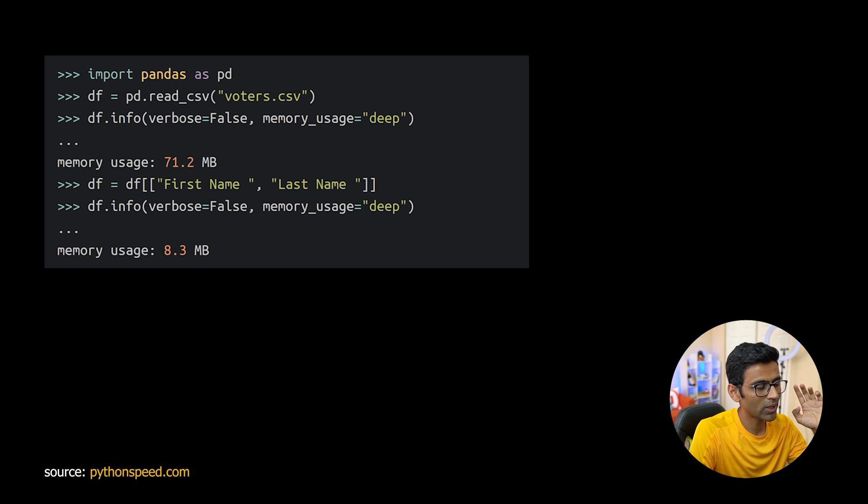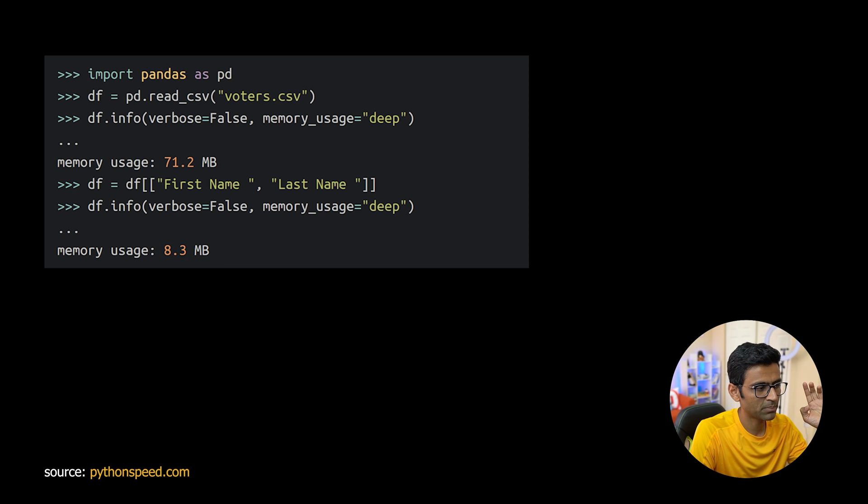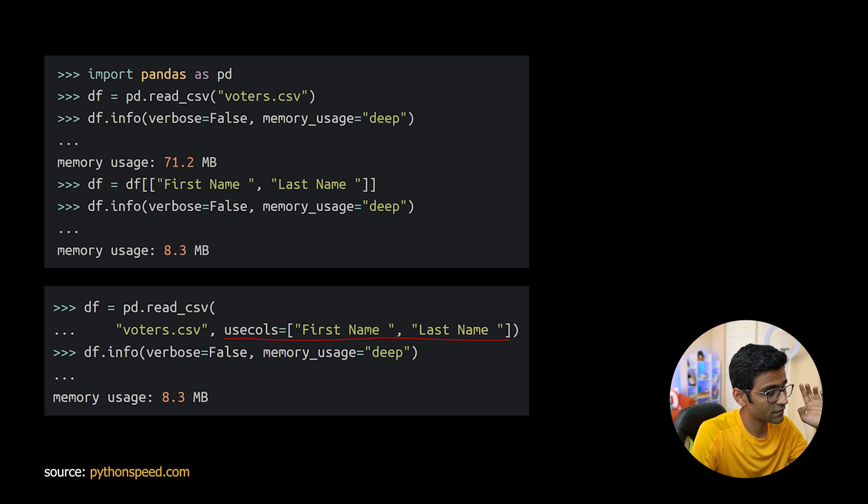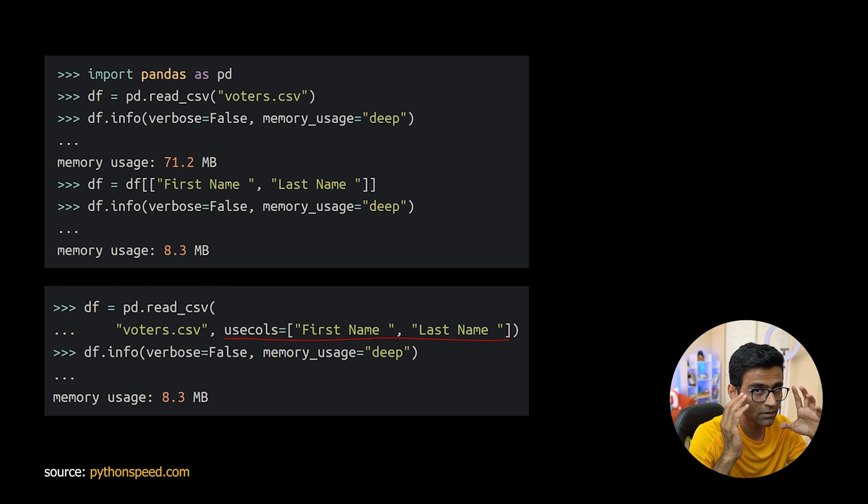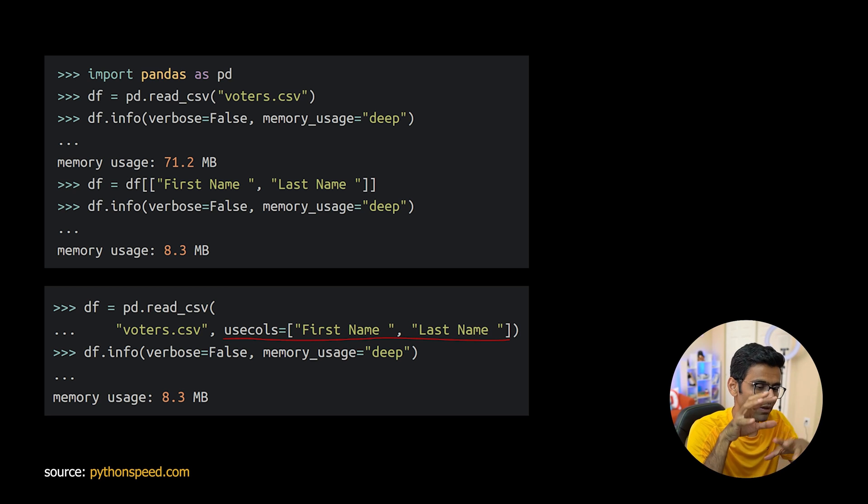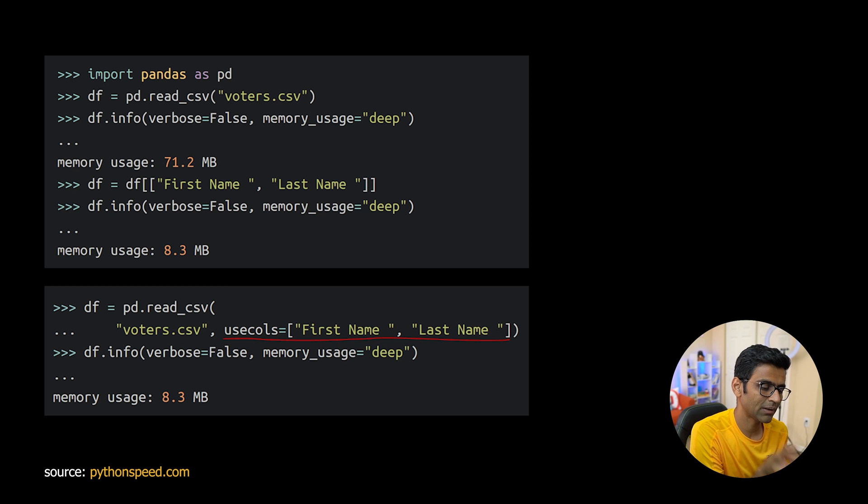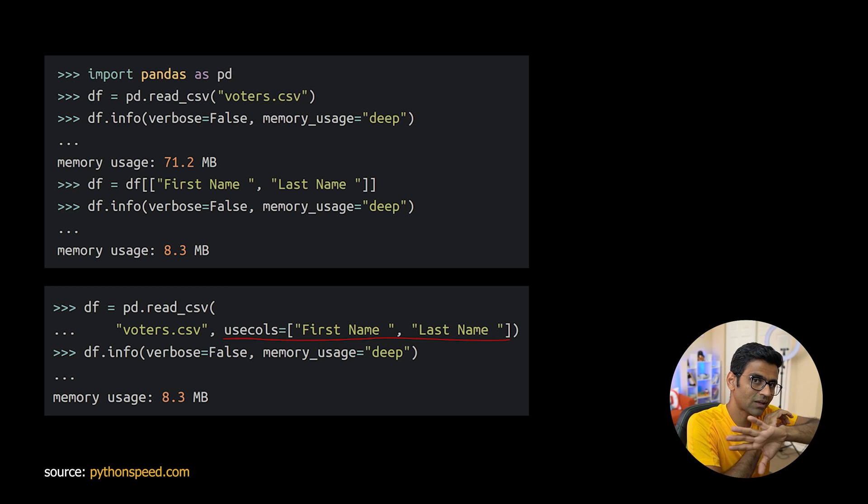You can avoid this particular memory peak by using usecols function in read_csv. This way when you're reading the data at that time only you are filtering remaining columns.